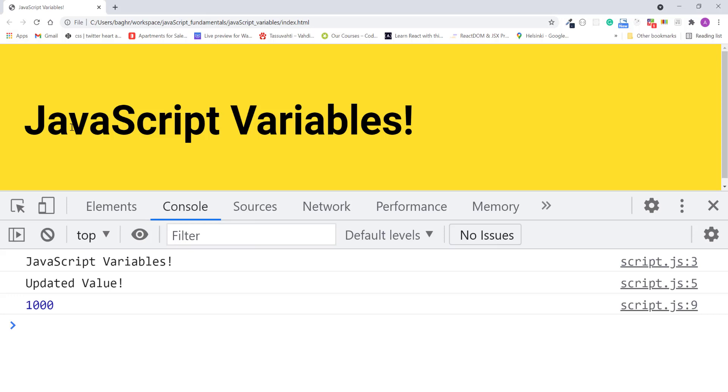As I mentioned earlier that you can change what's inside a variable through reassignment like this. Logging likes to the console shows that the value of likes is now 1000. Well, when we change the value of variable like this, we are actually overriding the value every time, rather than keeping track of total number of likes.